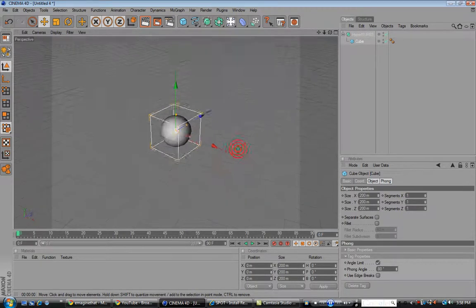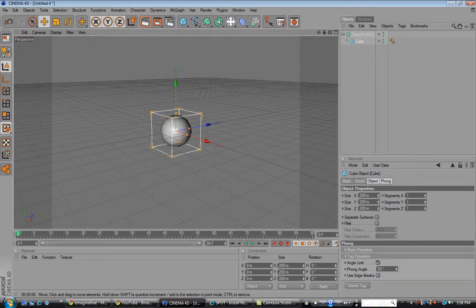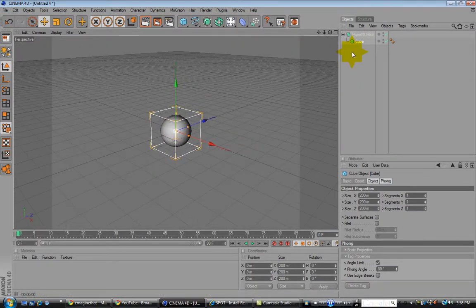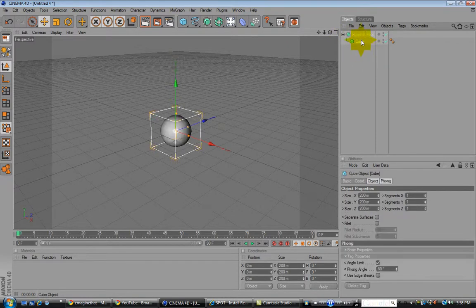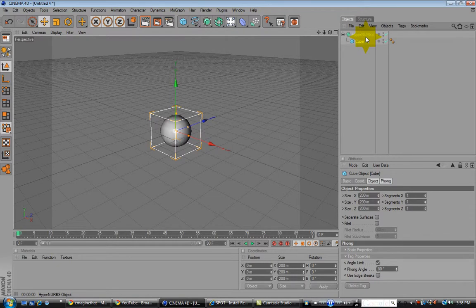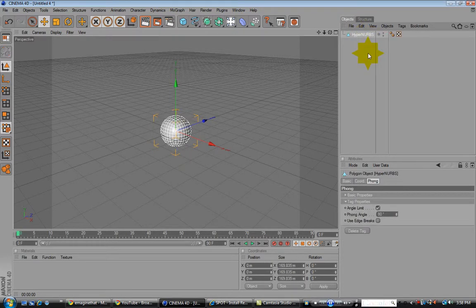That's what it looks like. Using the cube and the HyperNURBS. What you want to do is make HyperNURBS editable.